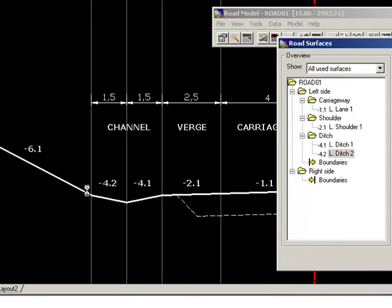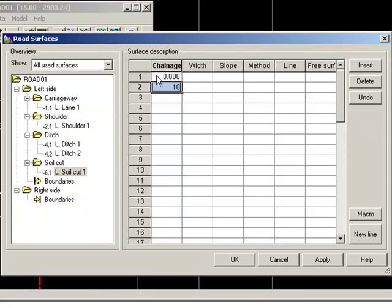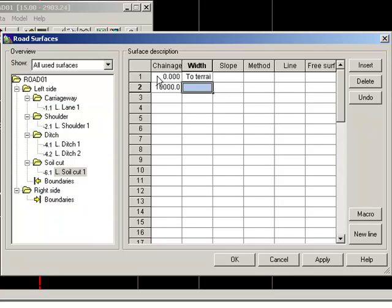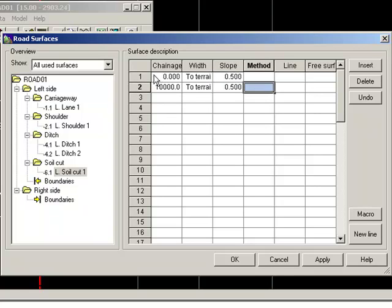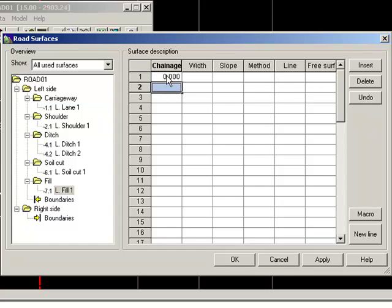Then we need to explain how to react if we are in a cut area by adding element -6.1, and how to react in a fill area by adding element -7.1. For cut, we don't know the width because the terrain level varies, so we put in a line and it will calculate to terrain. The slope in cut should be 0.5. For the fill area it is the same but the slope will be negative.